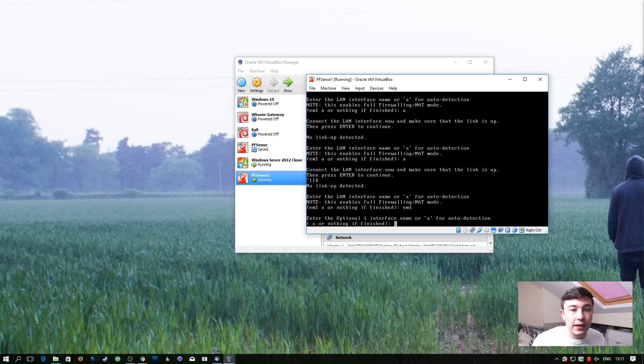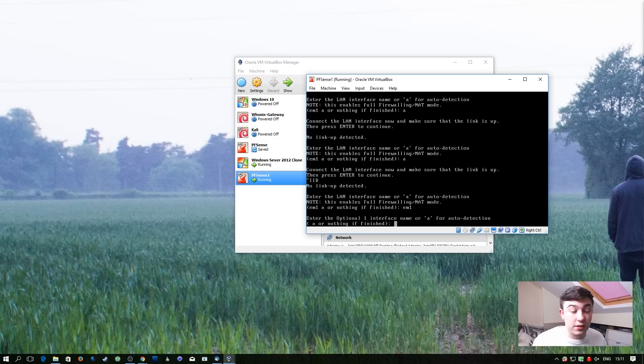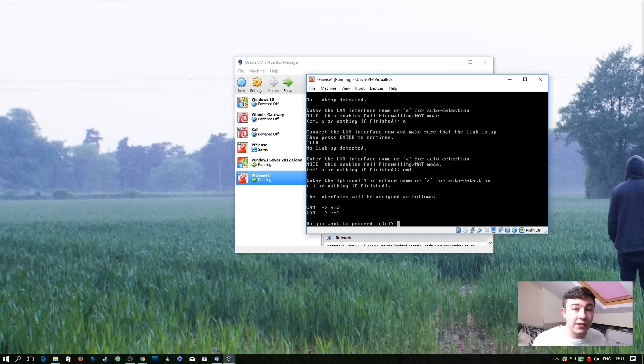So we've been given the option for another optional interface. We don't have any so we're just going to hit enter to continue. It's going to ask us to confirm that these are the settings that we want. We're going to hit yes.